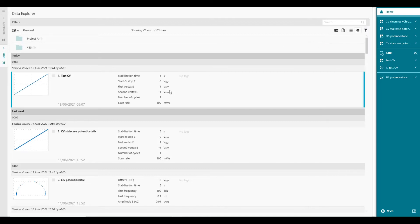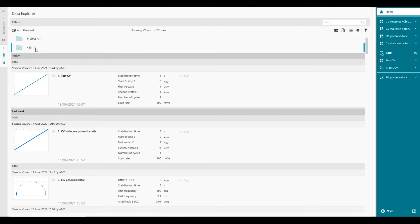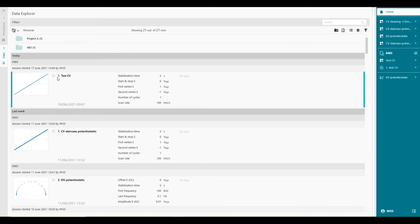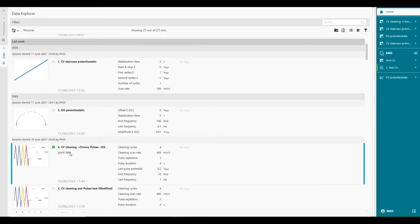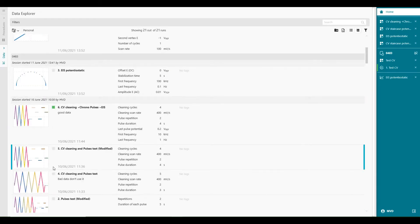So this is our data. And we can personalize and tag these data with colors, for example. Like this. If you have good data, you can give it a green color. When you have bad data, then you give it a red color, for example.